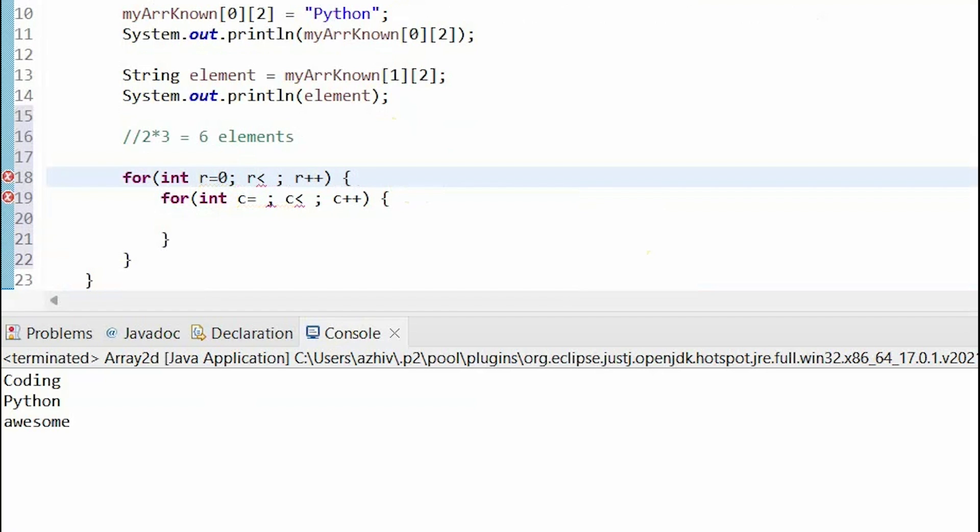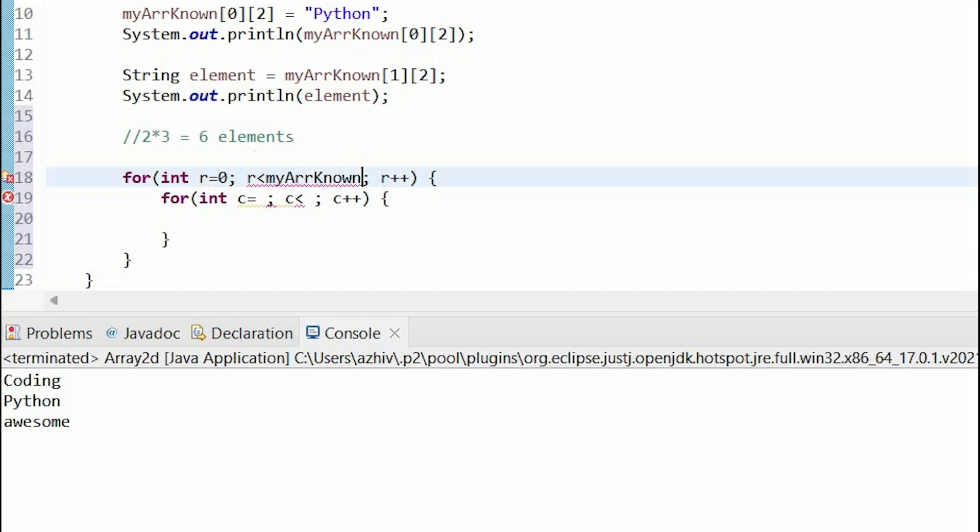So, it starts at 0, and it goes to the length of the array. So, this represents the number of rows.